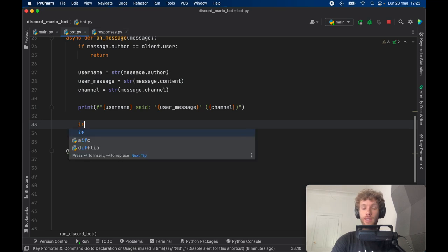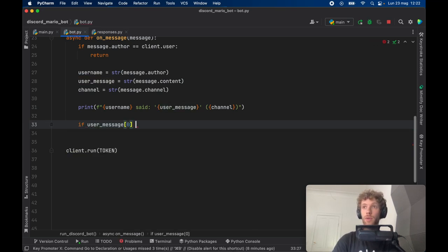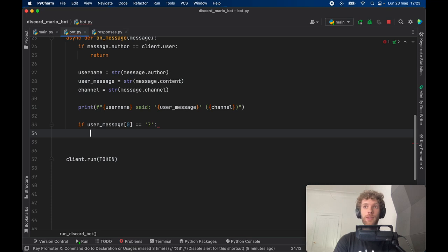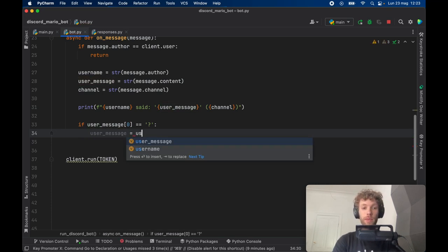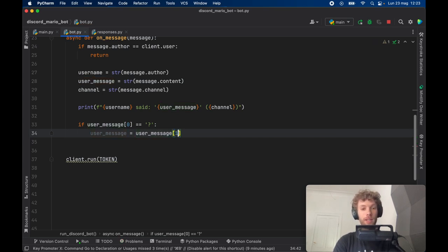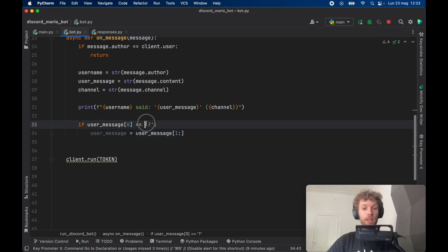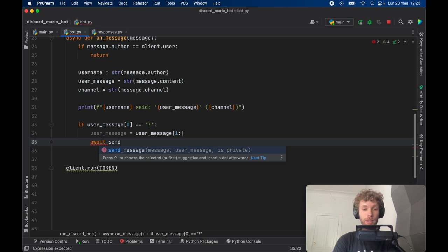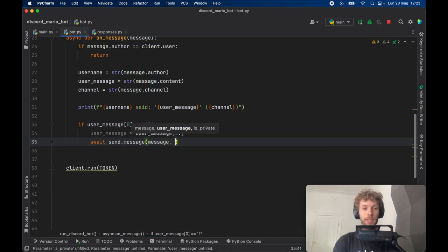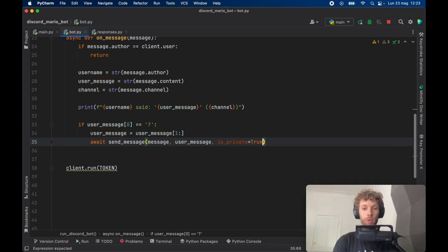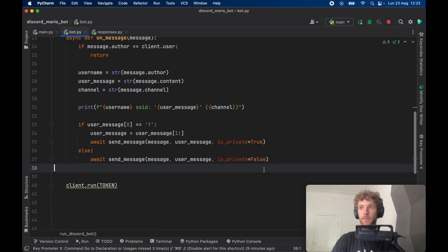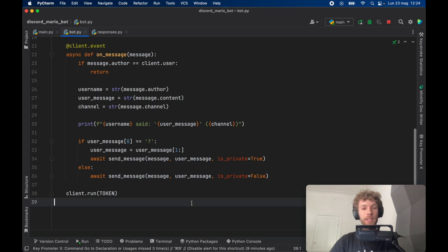Next, check if 'user_message[0] == "?"'. You can use any symbol you want — a percent sign, an exclamation mark. If it equals a question mark, strip it out by slicing with '[1:]', which excludes the first character so the bot can understand the rest of the message. Then call 'await send_message(message, user_message, is_private=True)'. In the else branch, do the same thing but with 'is_private=False'. That's all the functionality needed to make the bot respond to messages.